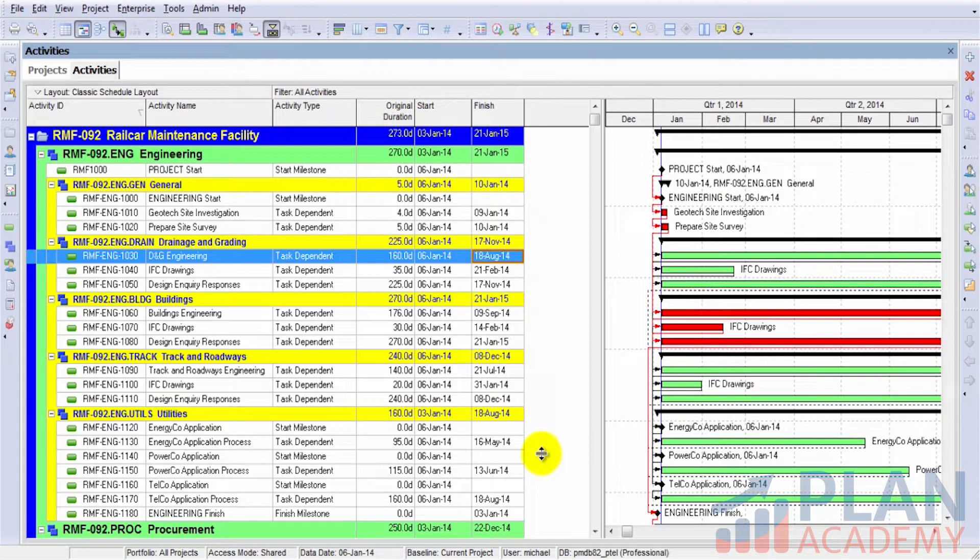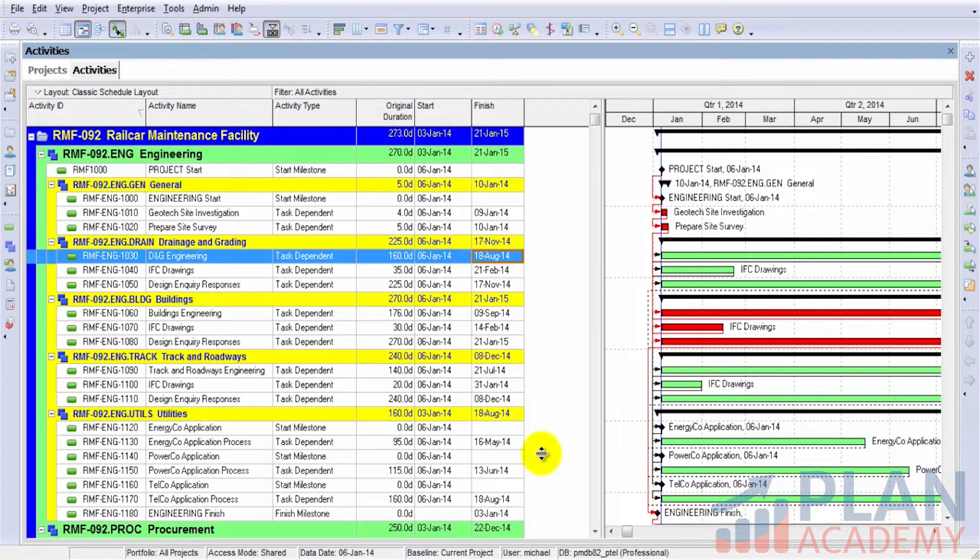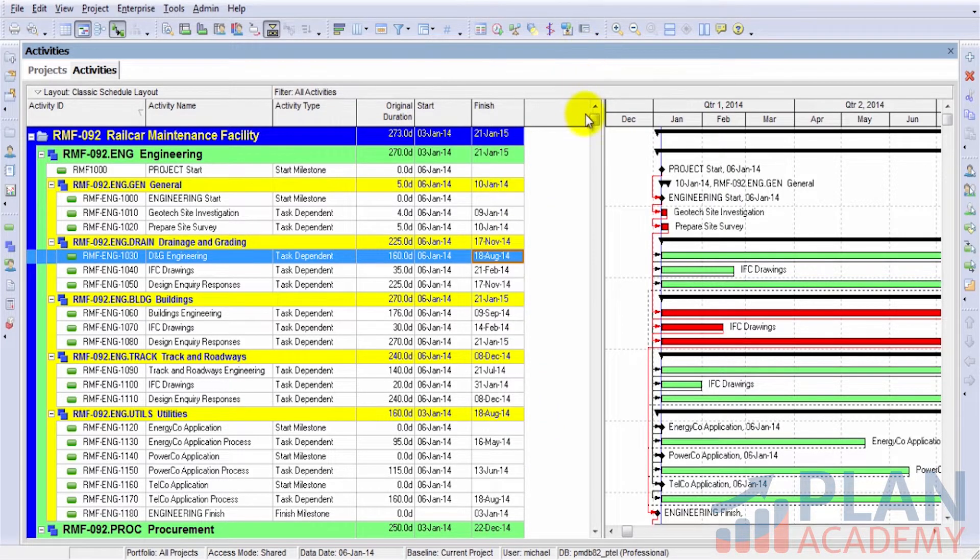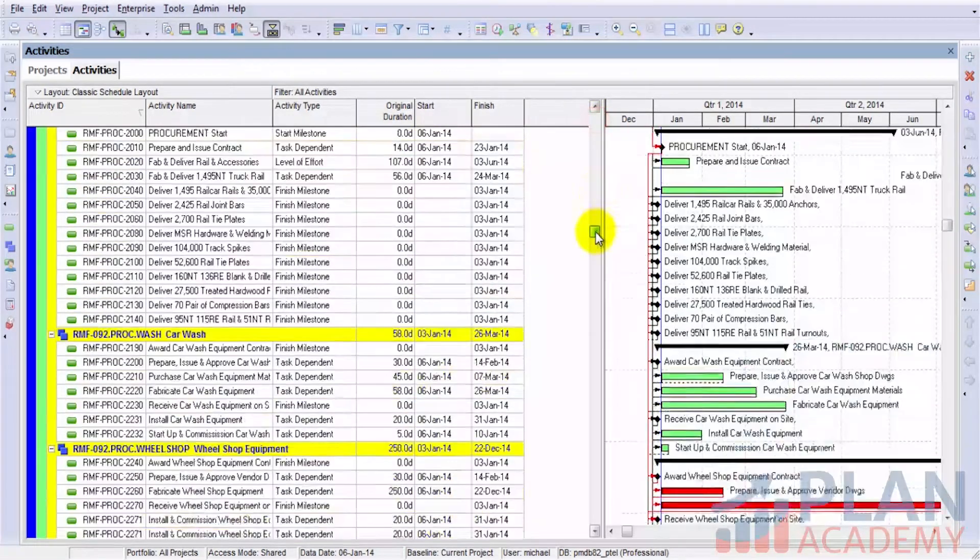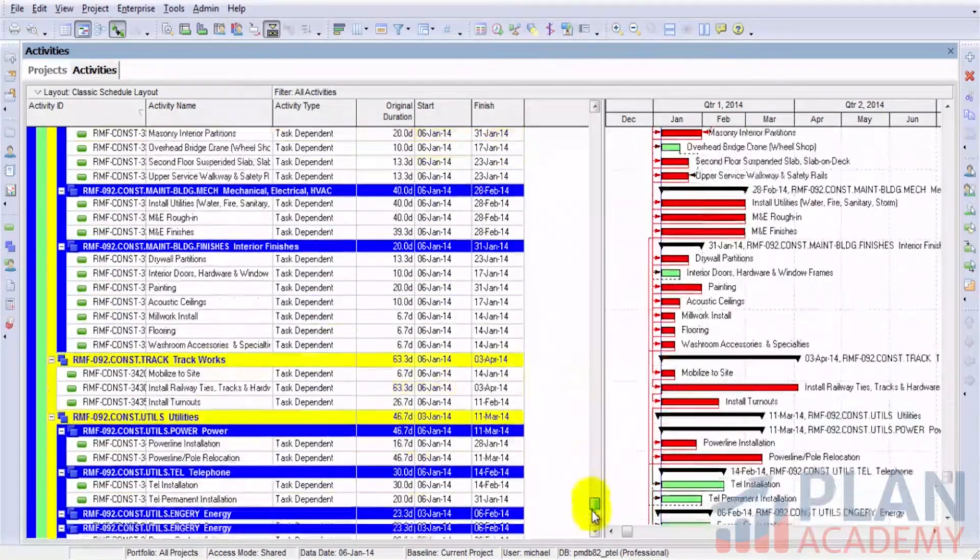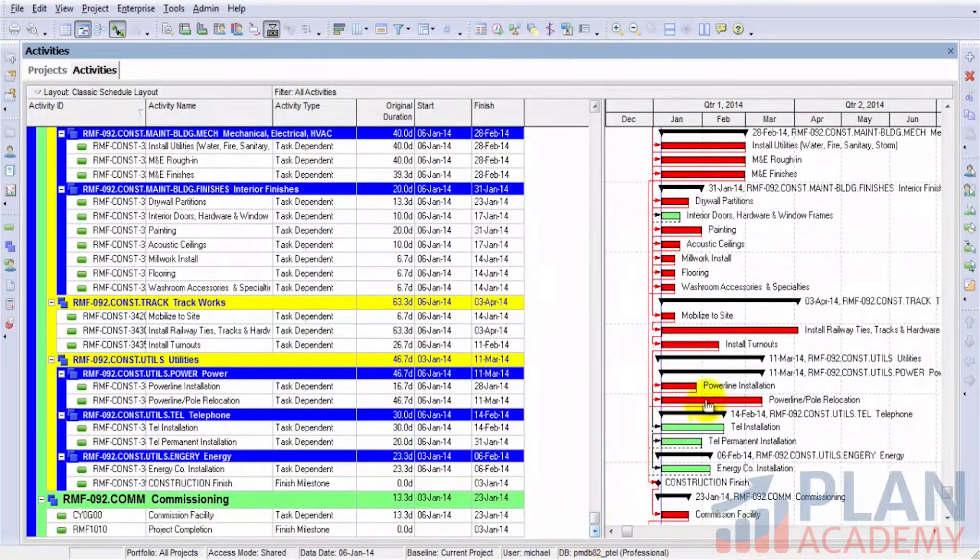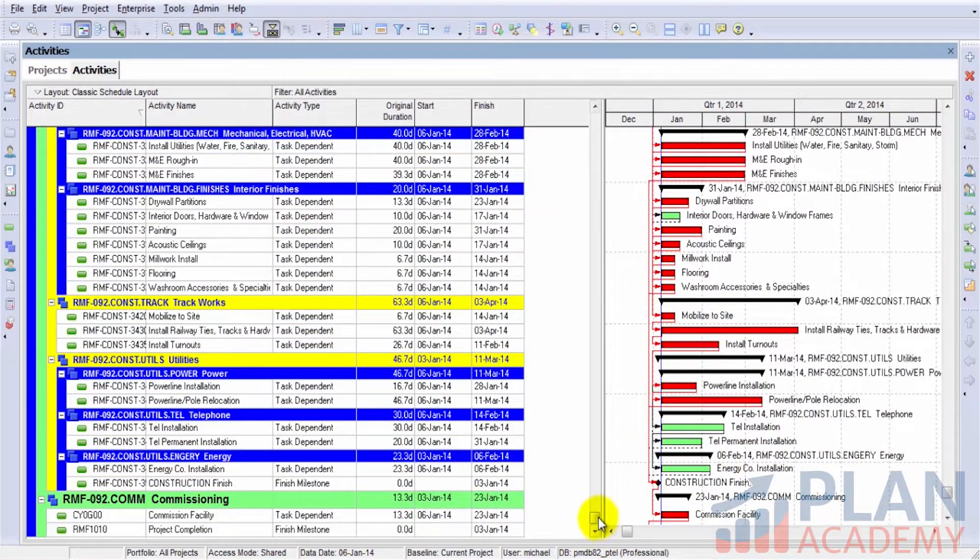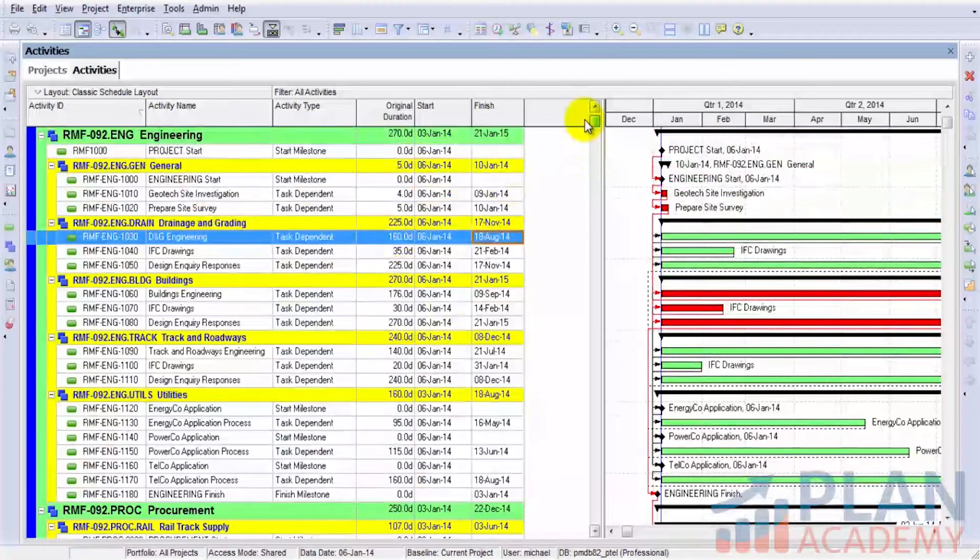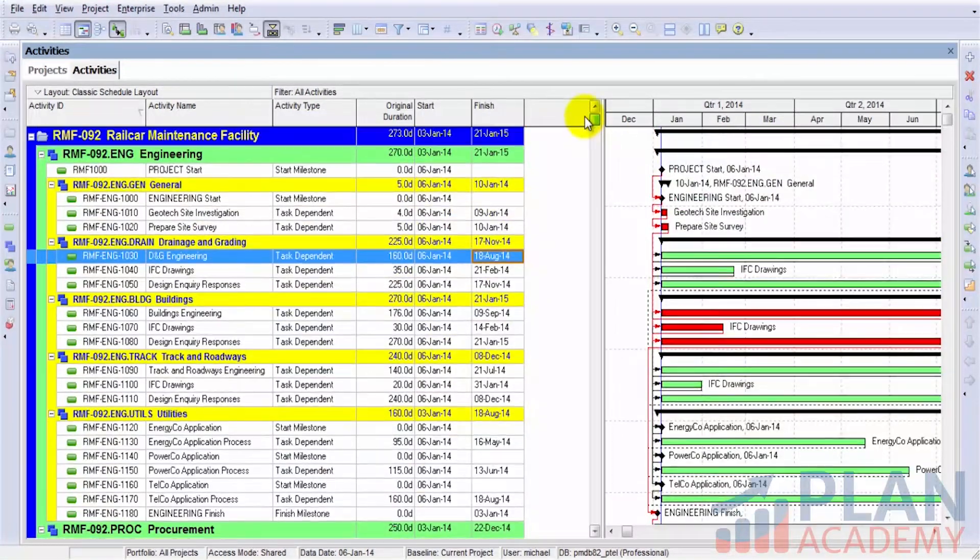Let's set the scene. We have the Railcar Maintenance Facility project open, and the status of the project is such that all the activities have relationships. If I scroll all the way to the bottom, we can see every activity has relationships to and from those activities.